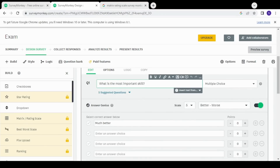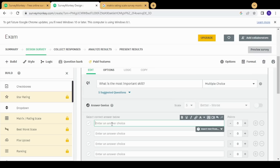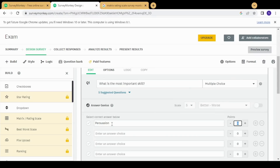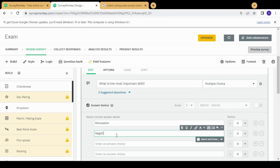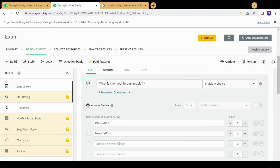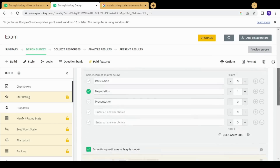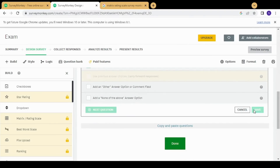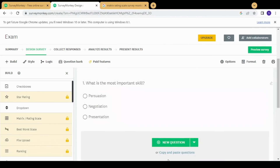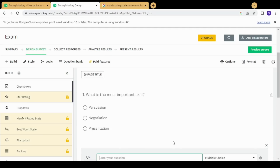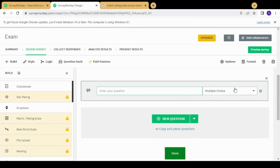Now I'll insert a few question types to show how they look. I'll insert a multiple choice question and add options: persuasion, negotiation, and presentation. I'll set negotiation as the correct answer, then click save and choose 'New Question.'